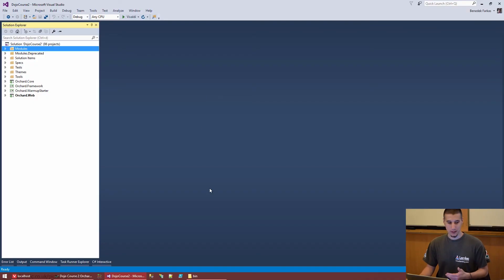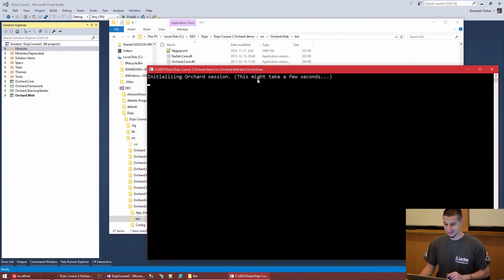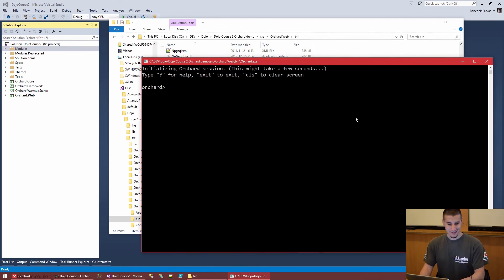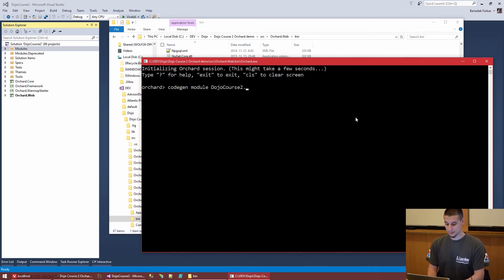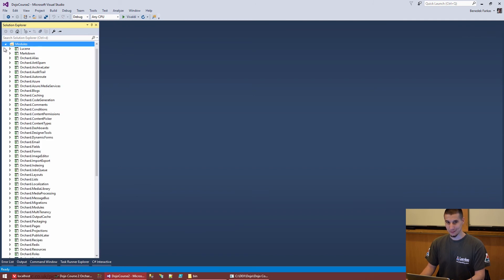The first thing we need to do is very similar to what we did with theme development — we're going to create a module. We go back to Orchard.exe at the Orchard command line and run 'codegen module'. To see available options we can use help, but we are developers so the source code is more important.